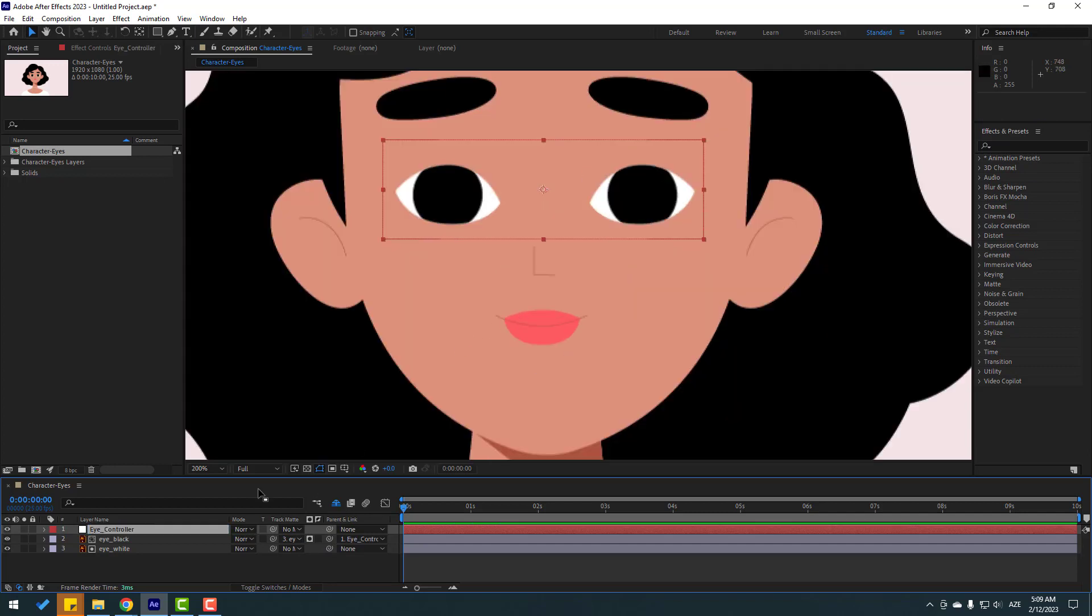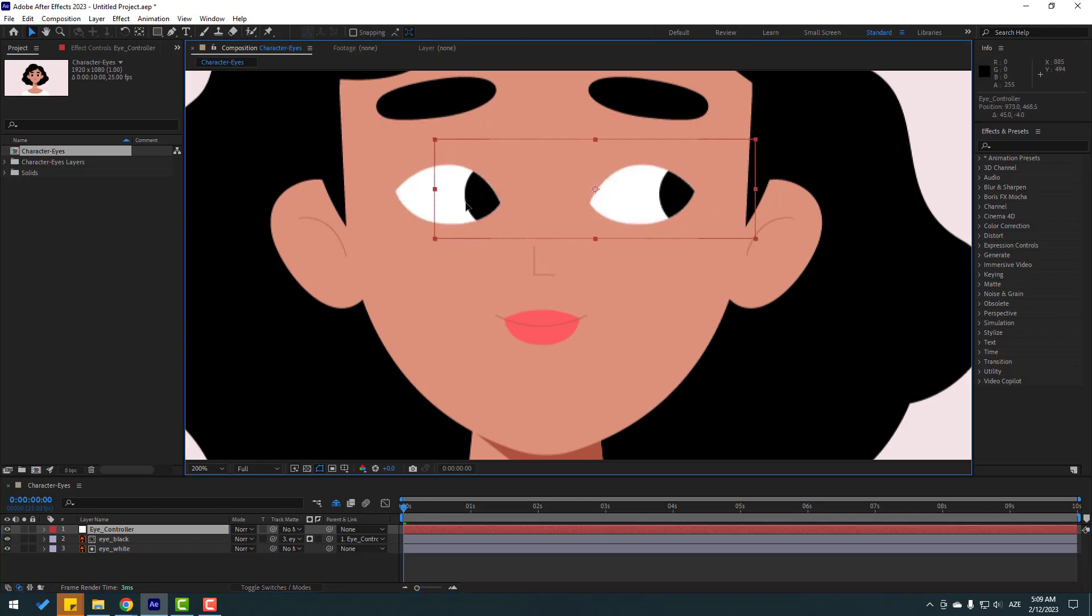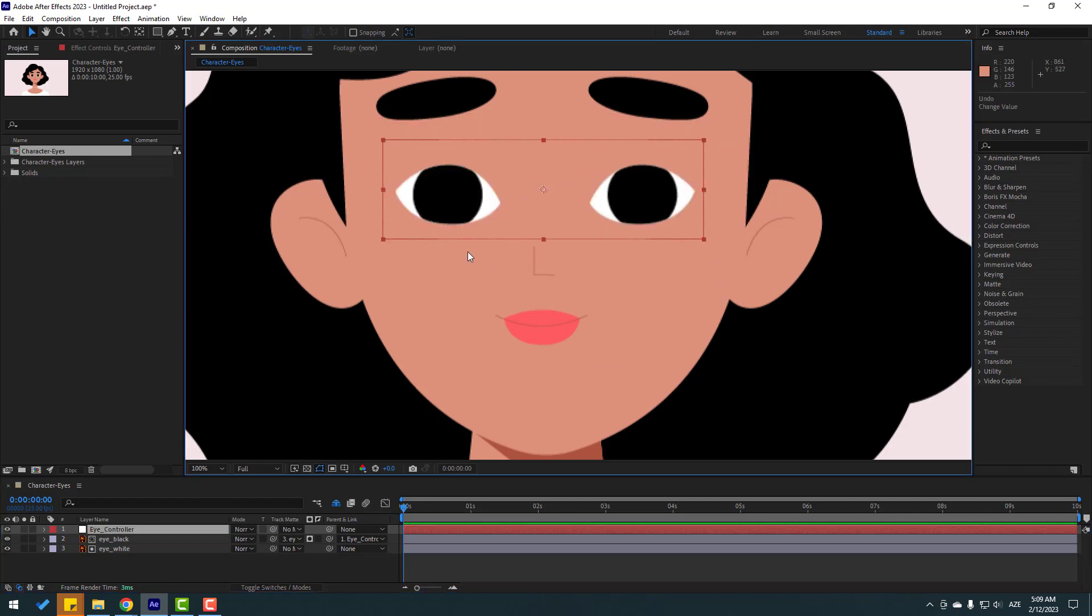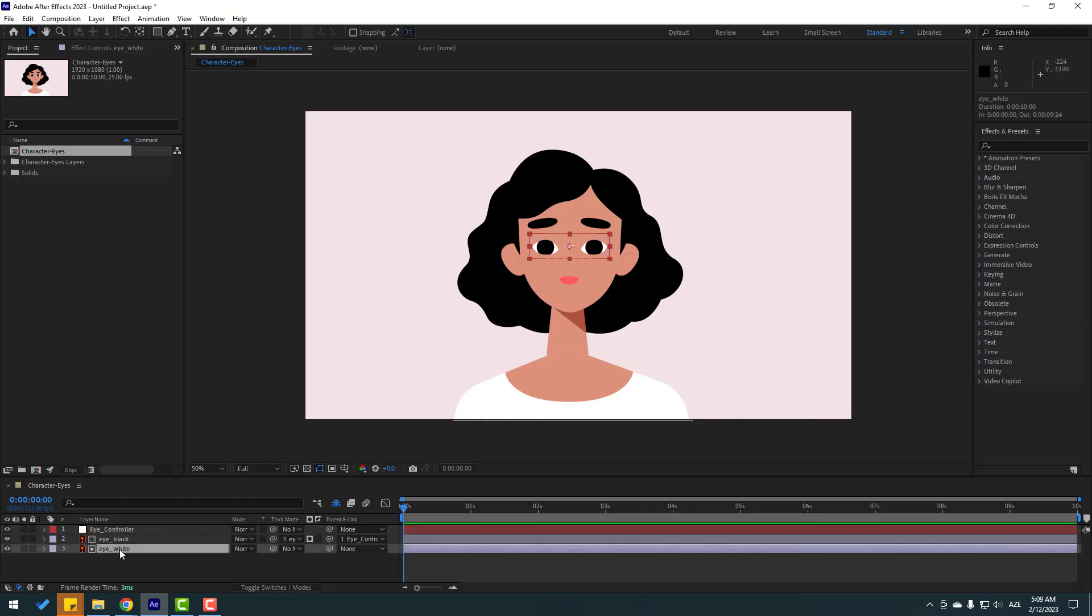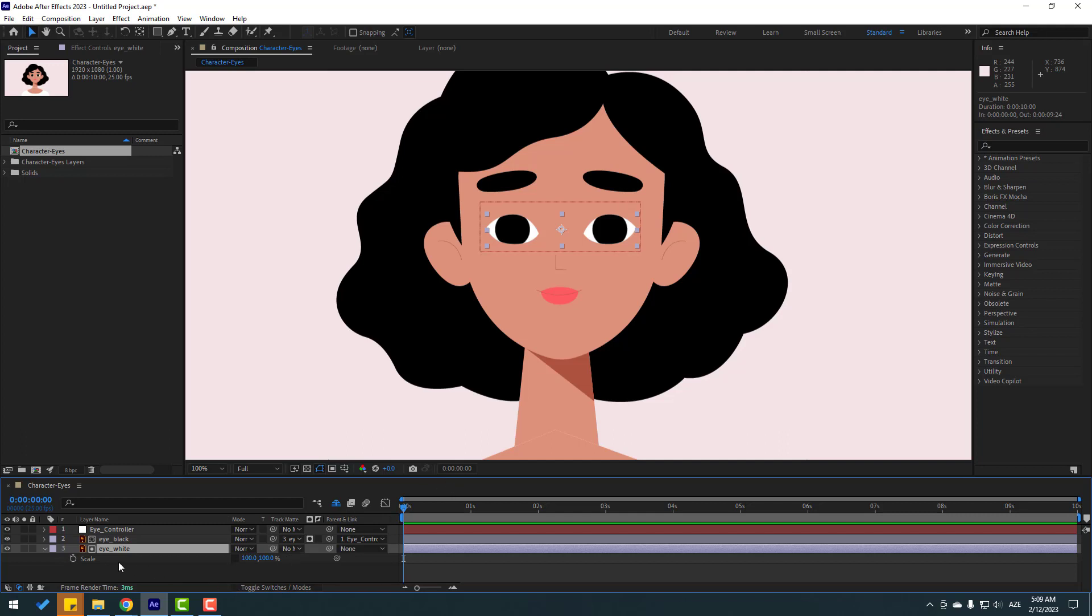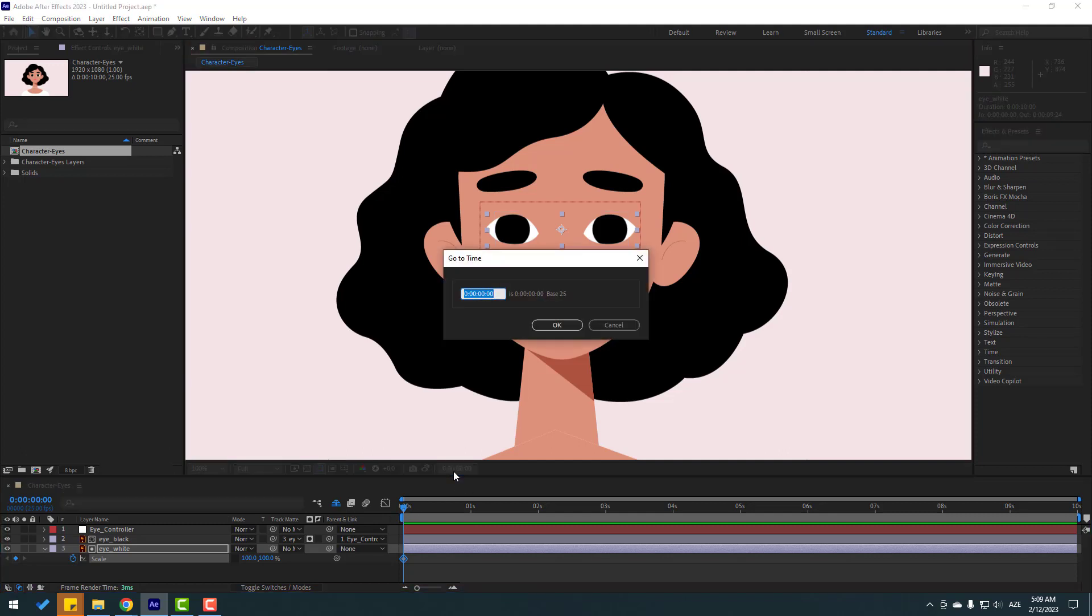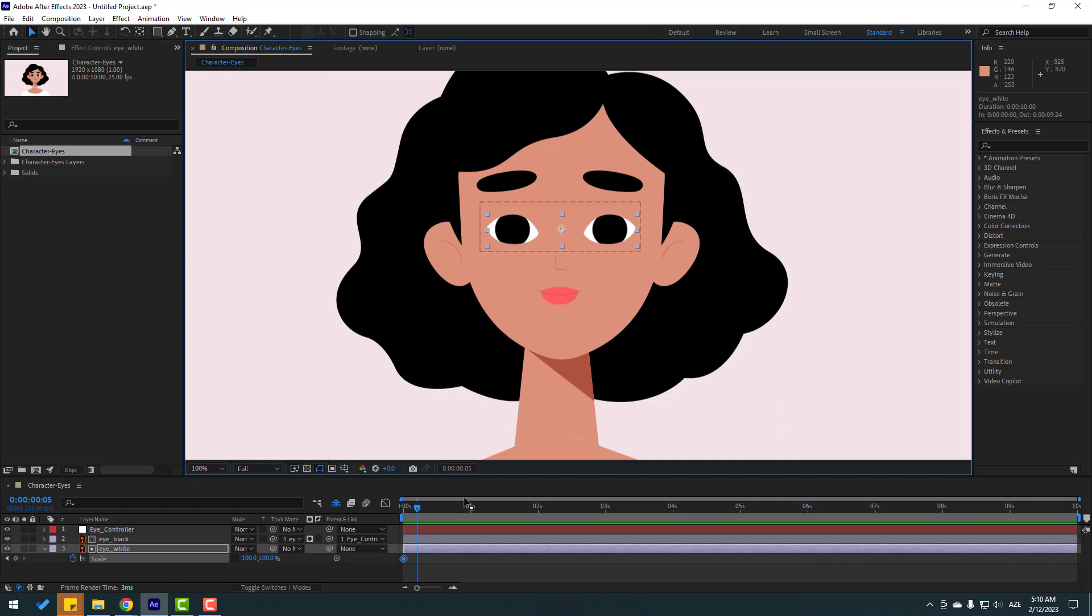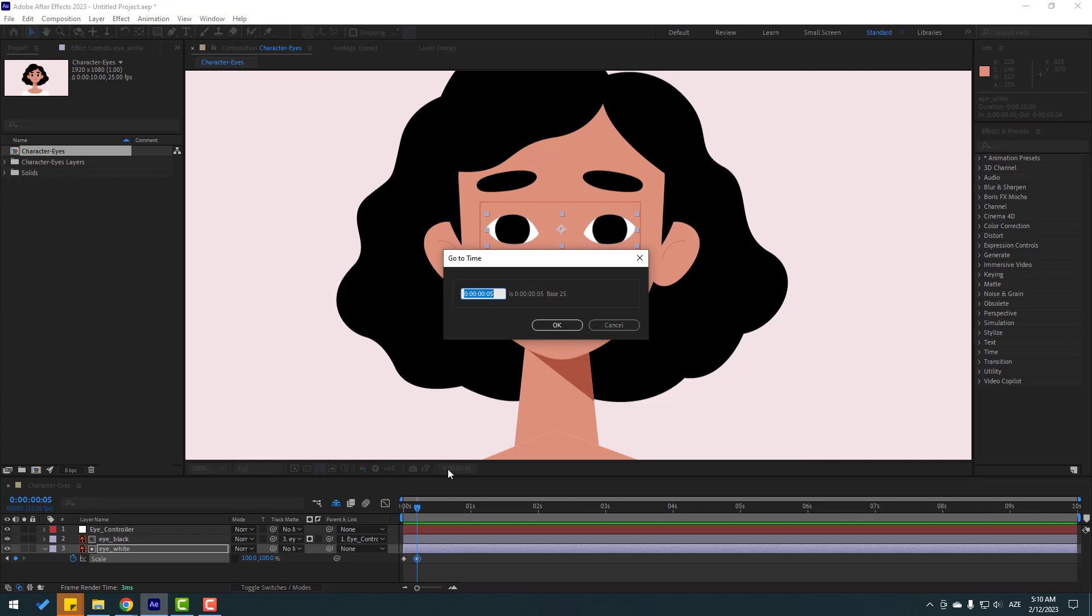Right now I can move with the null object. Select i white and press S to open scale, then click this icon. Make a keyframe and go to 5 keyframes. Click here, write plus 5, click okay. Make a new keyframe again, go to 5 keyframes, click here, write plus 5, click okay.